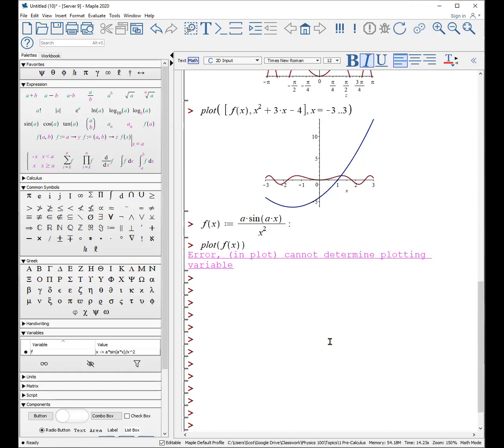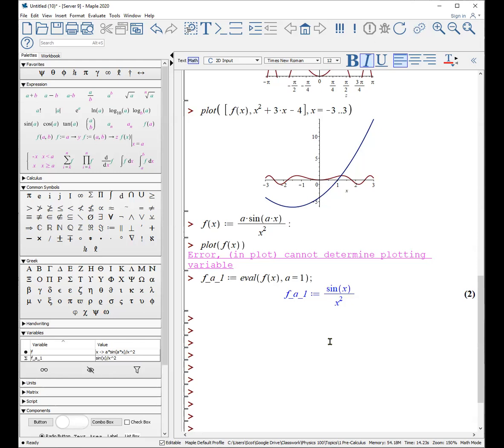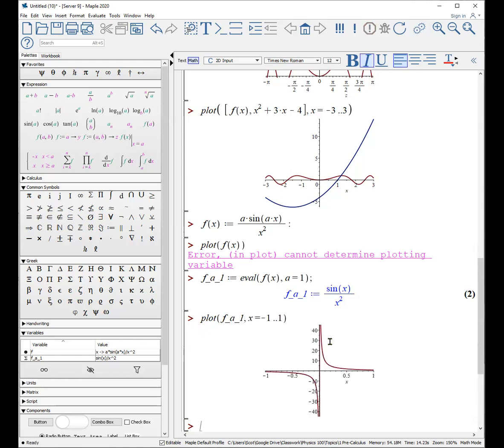So what you do is you make an expression, and you basically evaluate your function or expression where you give a some value. In this particular case, maybe I'll give it equal to the value of one. So now that's the expression that I'm going to do. And now I can plot f_a_1. And it looks something like this.